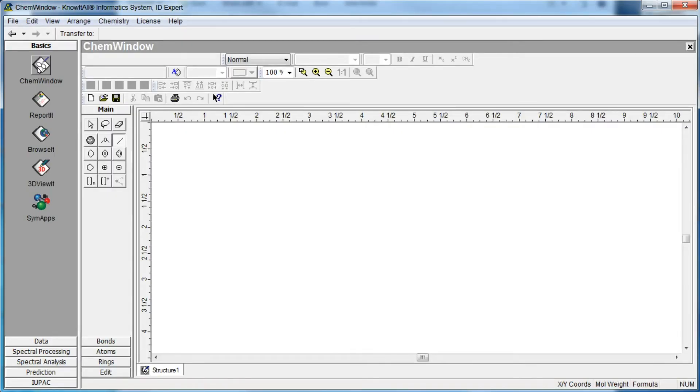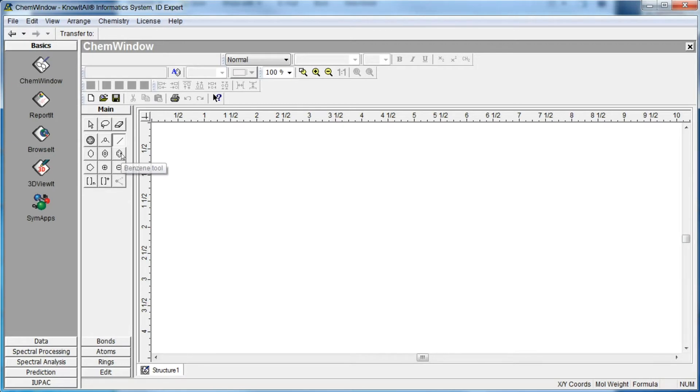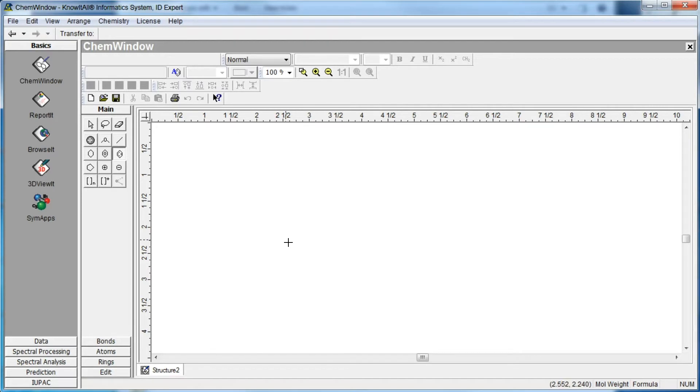We begin by selecting the benzene ring tool in the main section of the chemistry toolbar. Once the tool is selected, move the cursor into the drawing area, then click to draw a benzene ring.